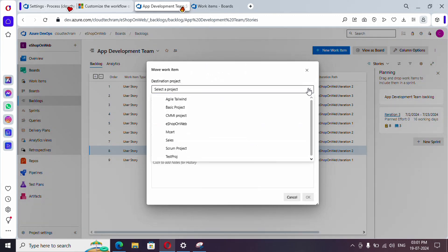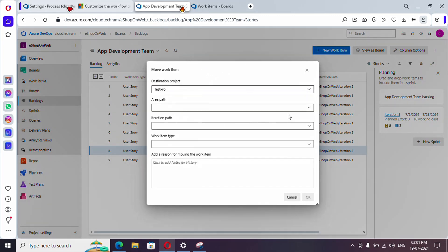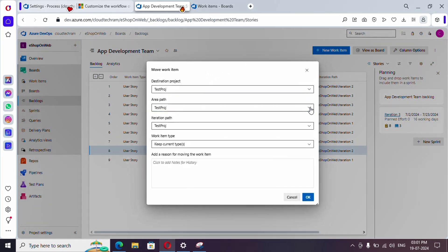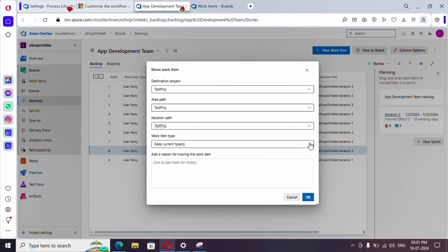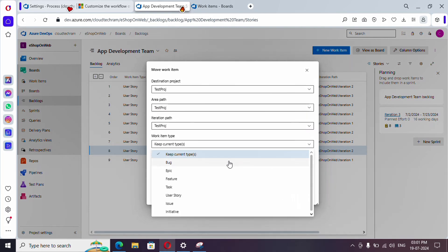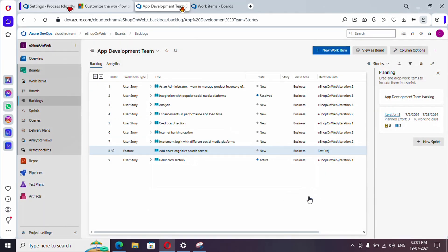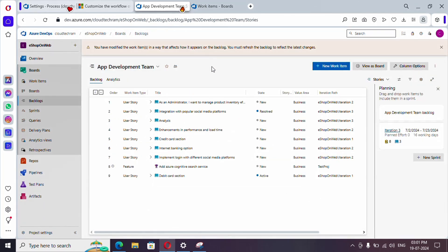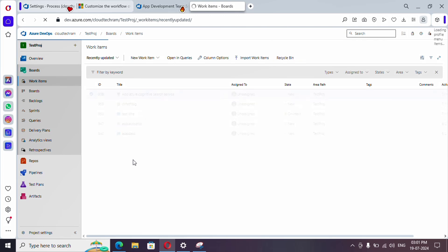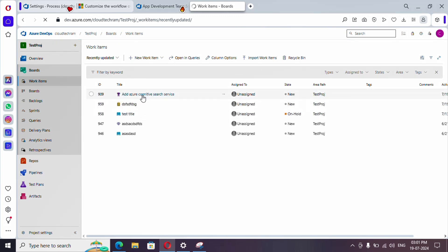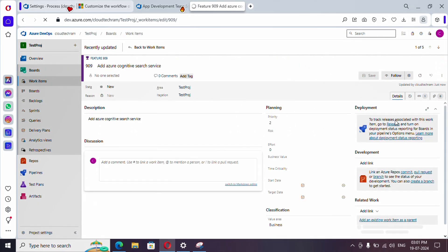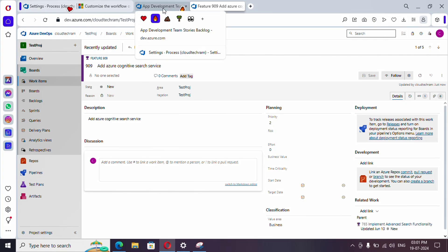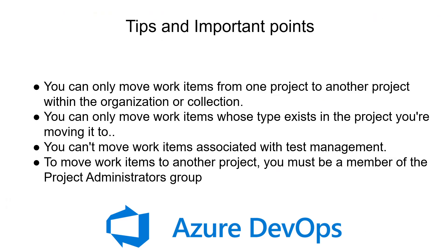Select the destination project name - Test Project. Here, if you have any Area Path to modify you can do so, and Iteration as well. Right now this is a User Story, but if in the destination you want this to be a Feature, you can do so - just select this and click OK. Let's refresh here - see, it's appearing as Feature now.